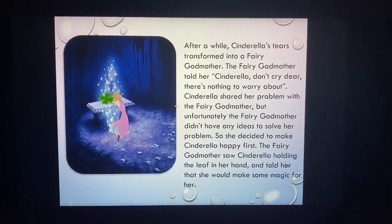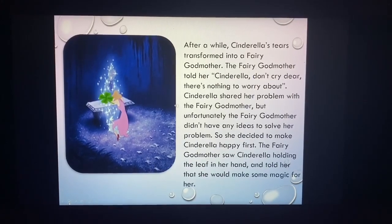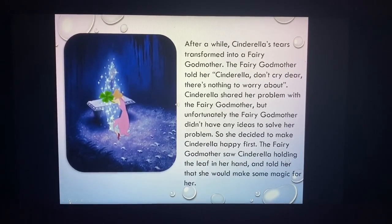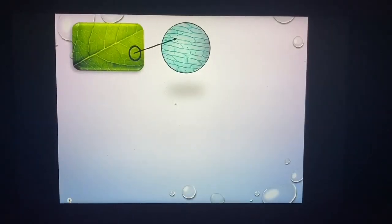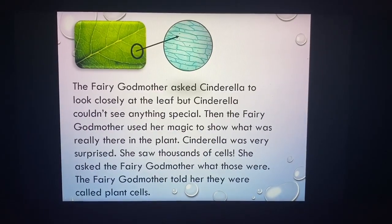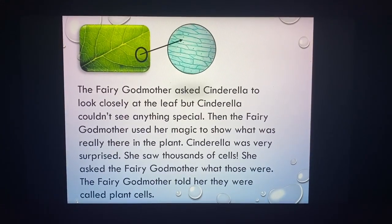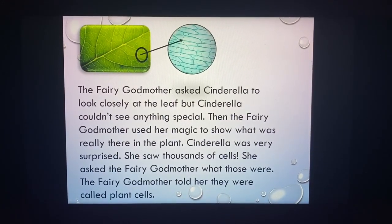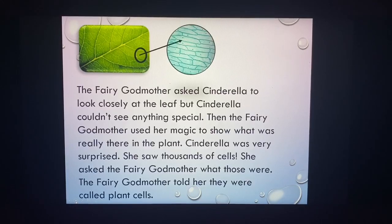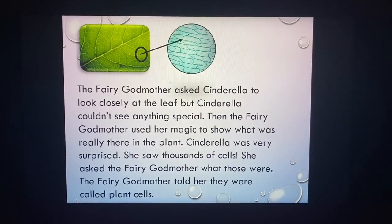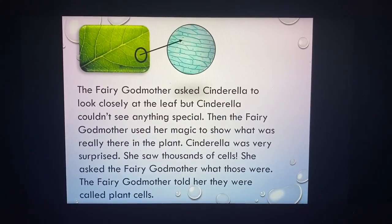So she decided to make Cinderella happy first. The fairy godmother saw Cinderella holding the leaf in her hand and told her she would make some magic for her. The fairy godmother used her magic to show what was really inside the plant. Cinderella was very surprised — she saw thousands of cells.